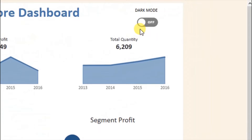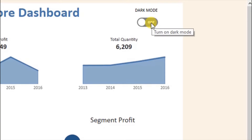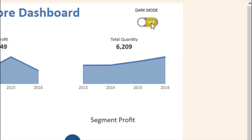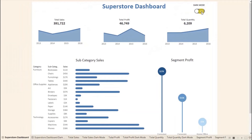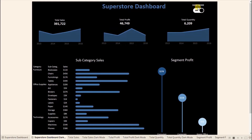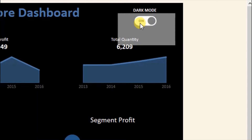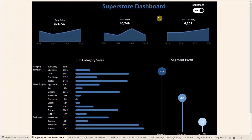Now here you will see that a button reads 'dark mode off.' And when I hover on this button, it will read 'turn on dark mode.' Now when we click on this button, the dashboard will switch to dark mode. So let me click on this button. Now the button reads 'dark mode switched on,' and when I hover on this button, it will tell you to click if you want to turn on light mode. You will observe that when we pressed the button, the dashboard has switched to dark mode.